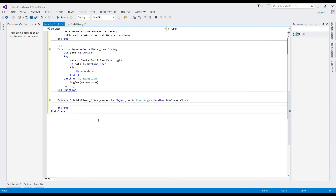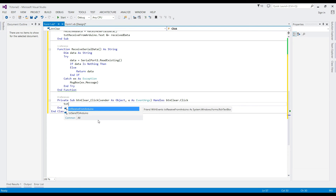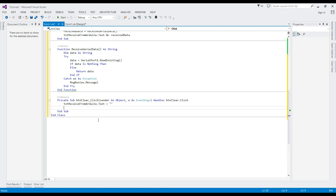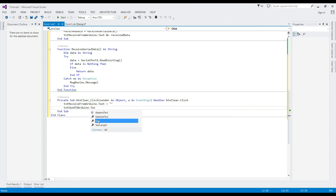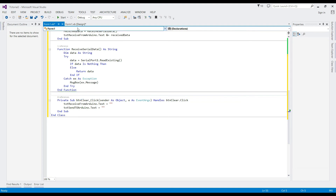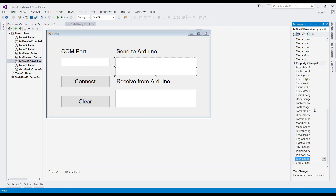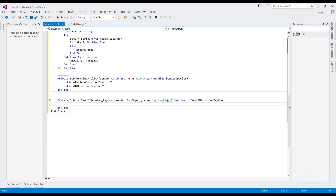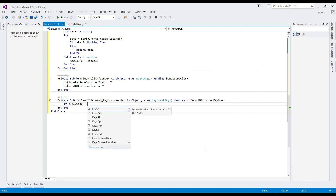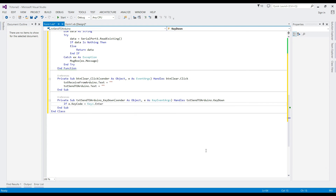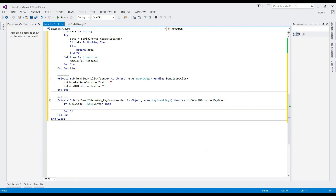The clear button will clear the two text boxes. Add the key down event for the text box to send data to Arduino — later we will change it to a button. Serial port 1 write code will perform the sending of data to Arduino.